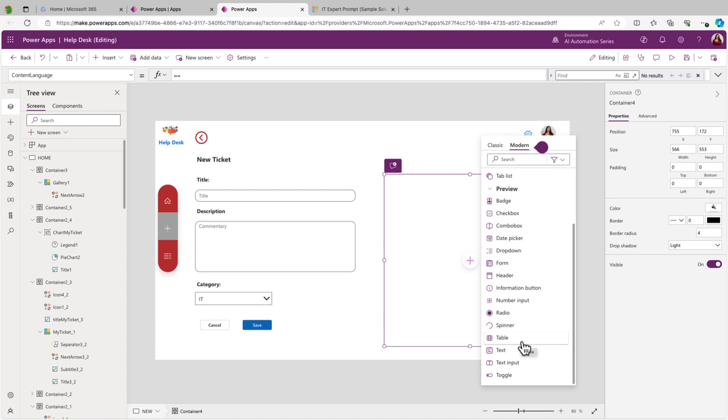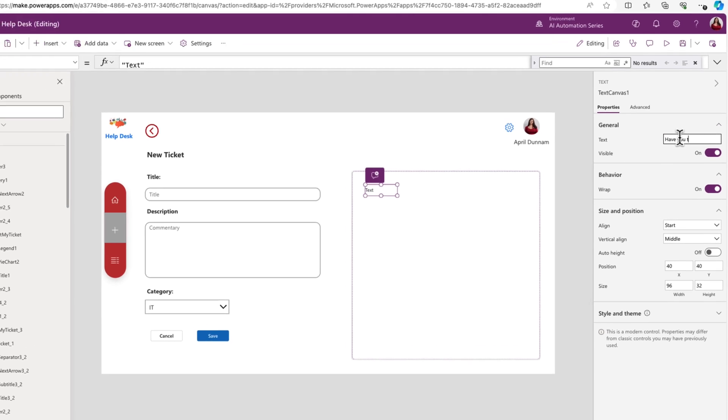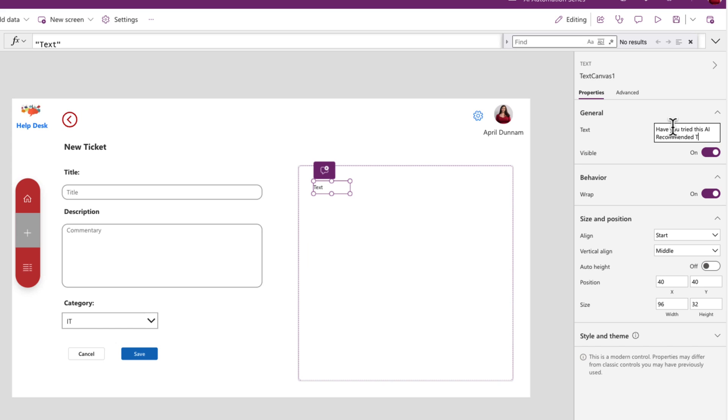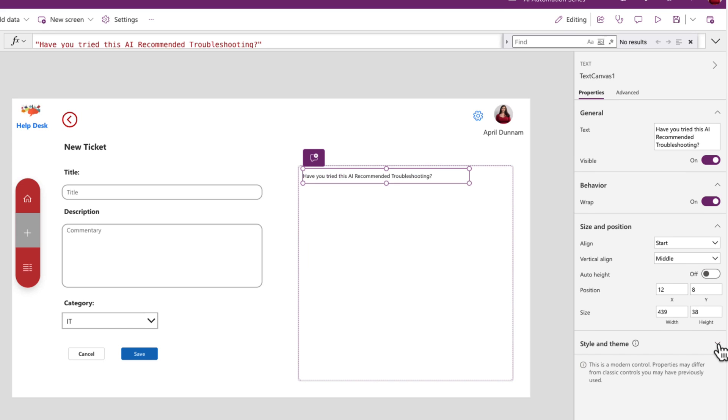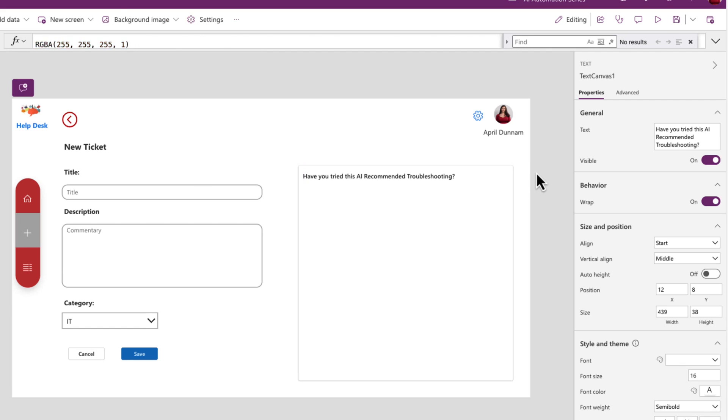And inside this, I'm going to add a text input so I can have some hard-coded text here and we'll put, have you tried this AI recommended troubleshooting? And we'll just adjust this a little bit. We'll make the font size a little bit bigger and we'll make that semi-bold.